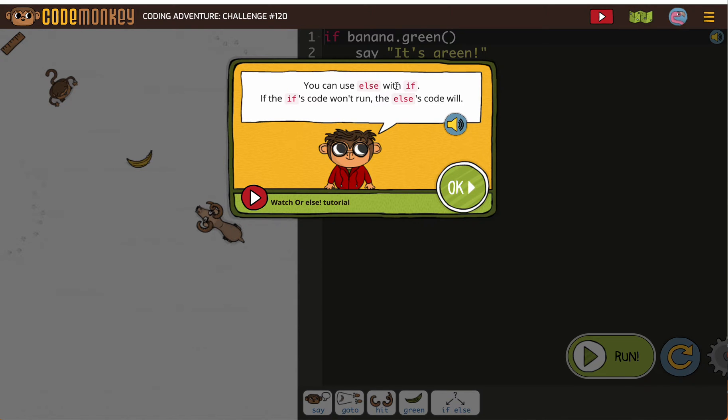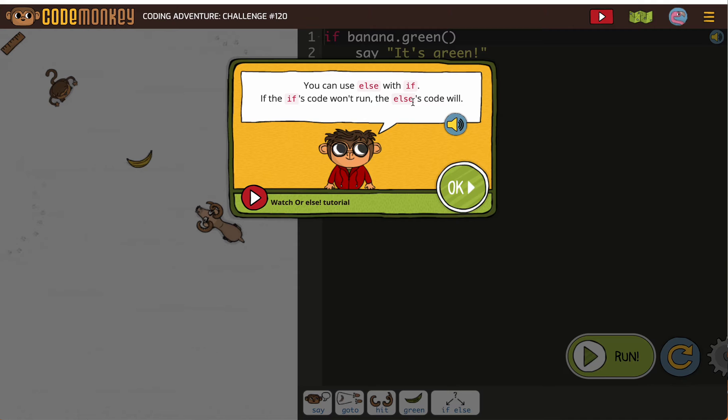You can use else with if. We saw that in the video. If the if's code won't run, then the else's code will. Meaning, when we put if, if that's true, that code runs. If it's false, else's code runs.